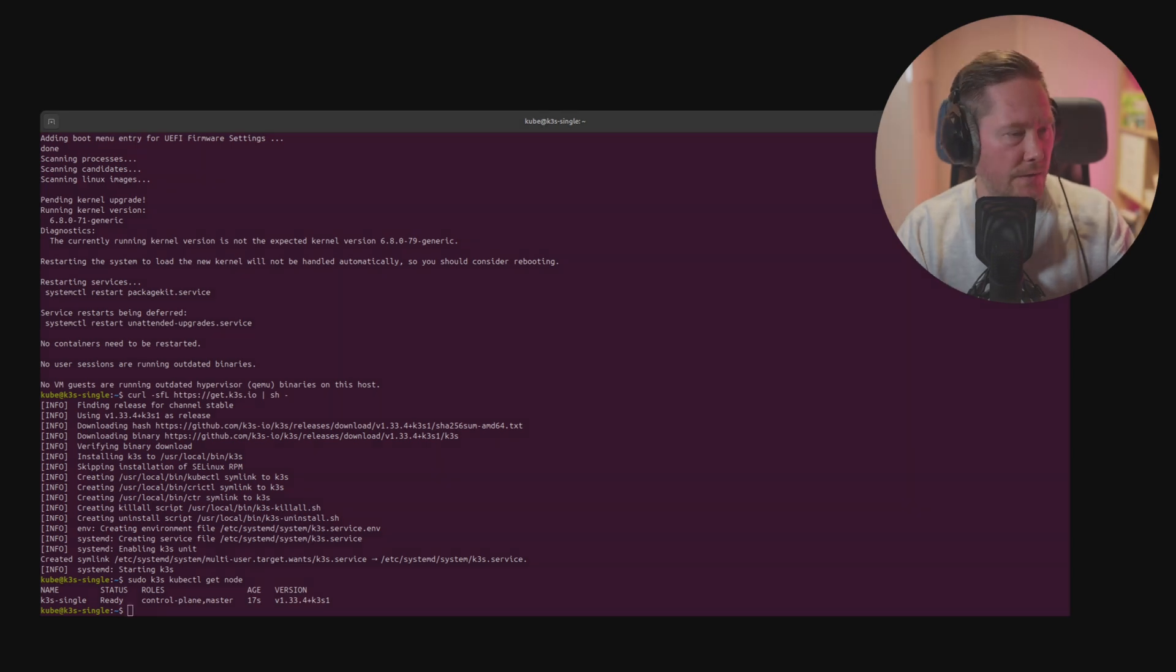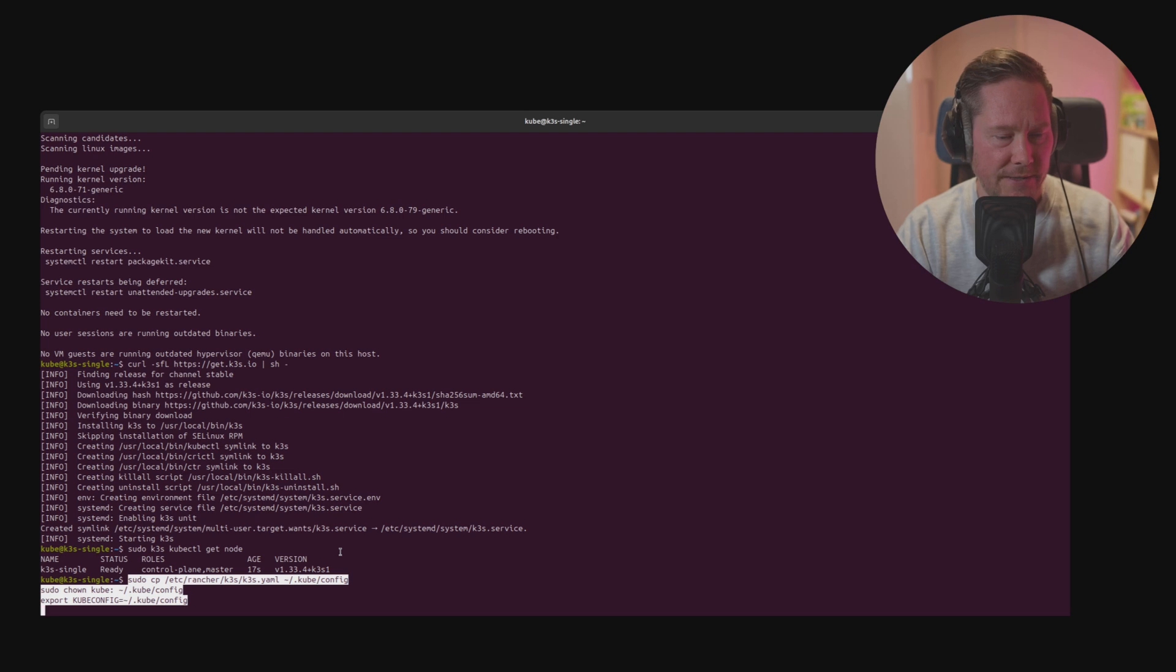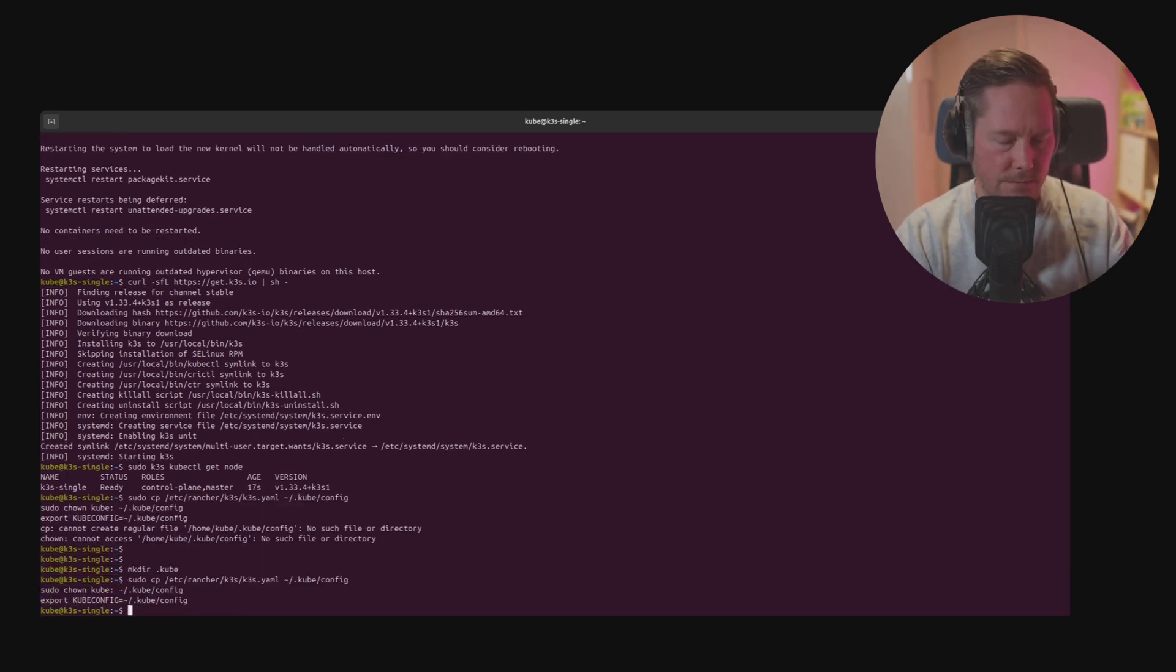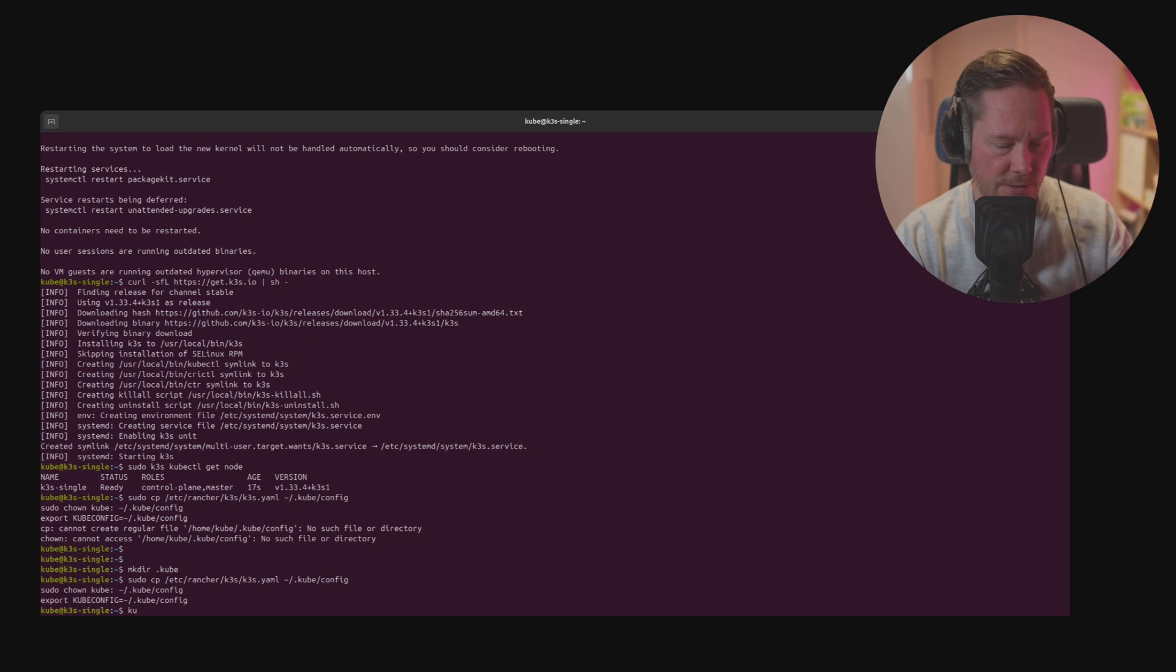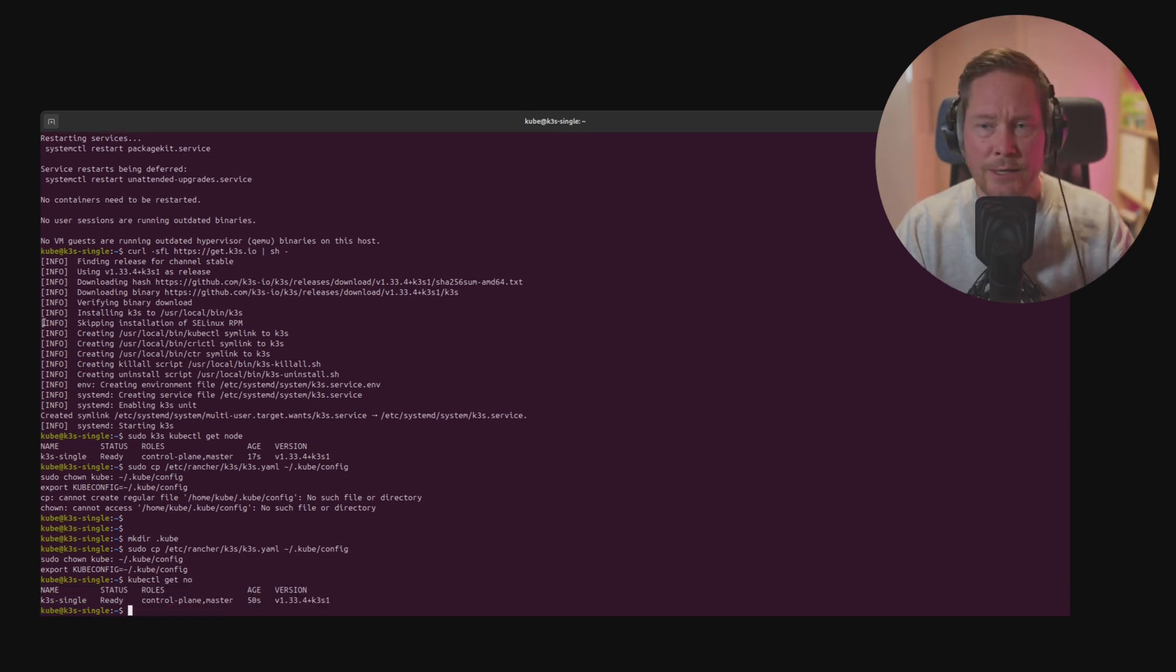What I like to do is copy the K3S file into my local configuration and export it as kubeconfig. Then we just type kubectl get nodes and we can see we're up and running. Now we need to install Helm.